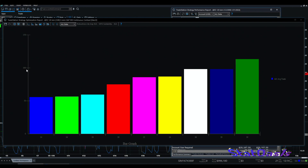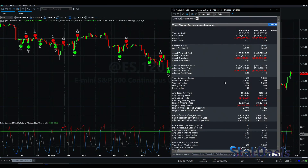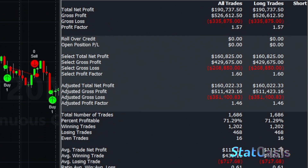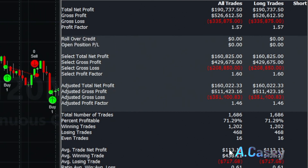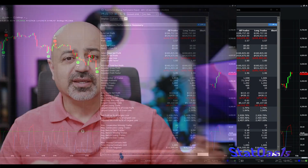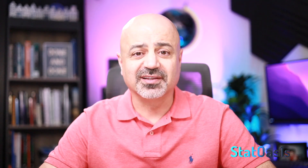When the ADX 10 bars is greater than 30, we take the trade, and that increases our average trade to $113. We still have 1,600 trades. So ADX as a filter works great on this intraday strategy.